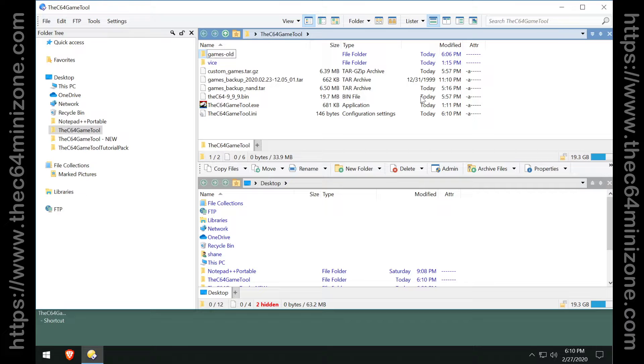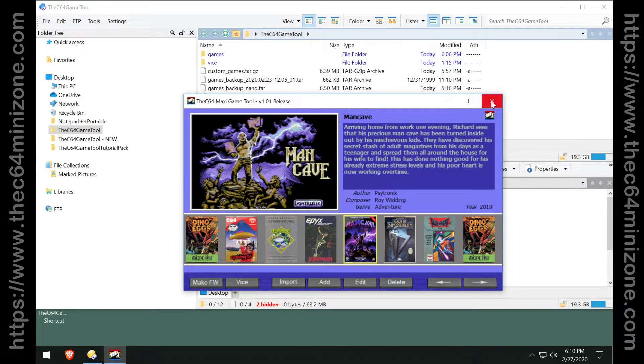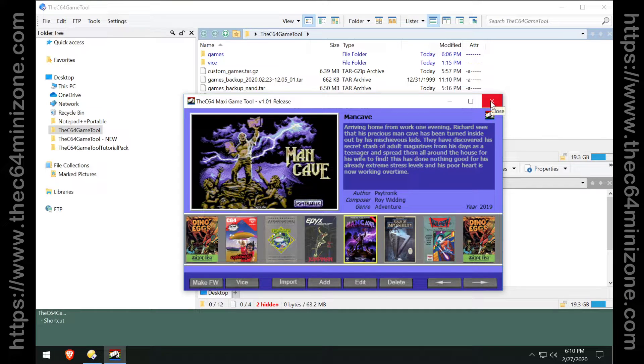Rename your games old back to games and run it again and you'll see that everything is preserved. So you have a couple of different ways of doing it.